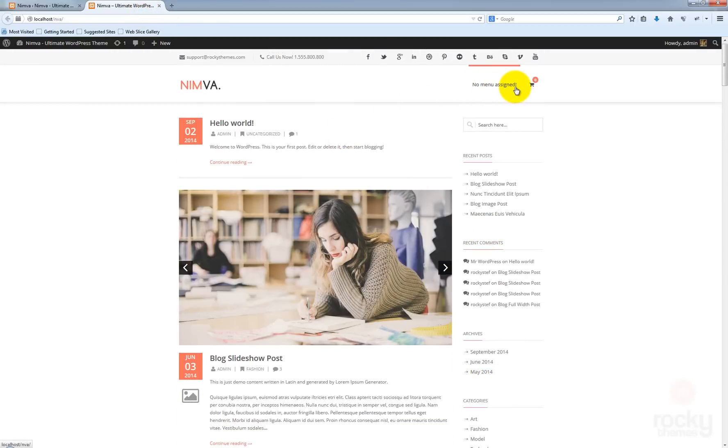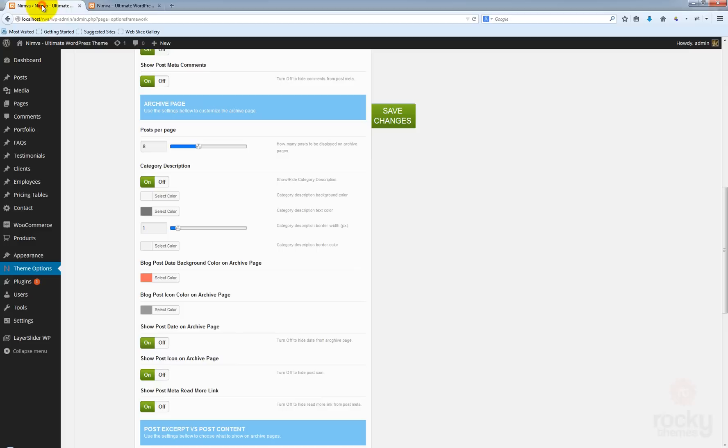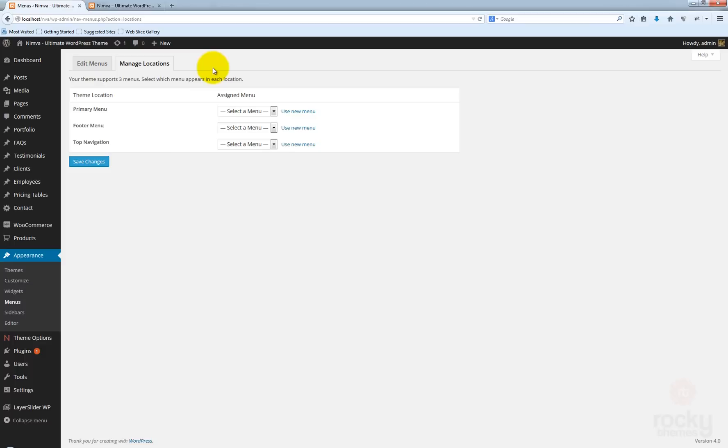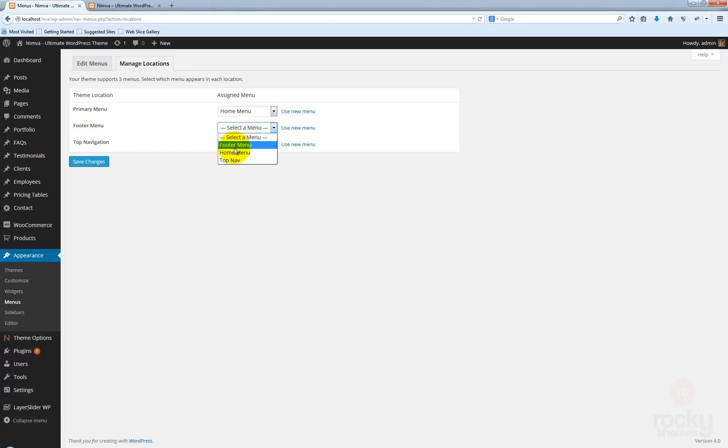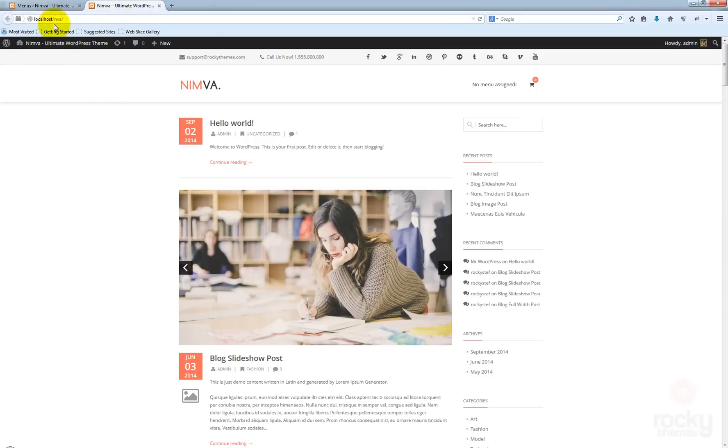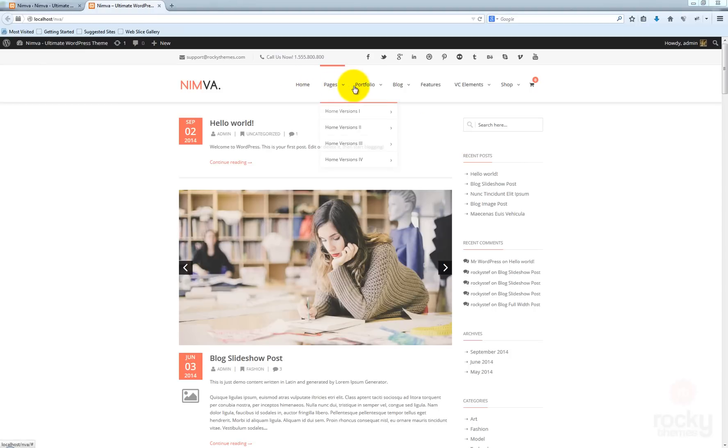As you can see we still have no menu assigned, we're going to fix that. Let's go back to our WordPress dashboard, go to appearance, menus. So let's go to manage locations tab and we need to set a menu for the primary menu. I'm going to select the home menu and for the footer menu let's select the footer menu, top navigation. Click on save changes and let's go back to our site, hit refresh. And as you can see now the menu was created.